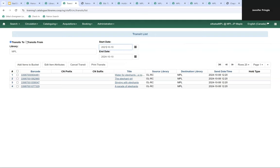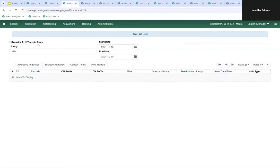Even if your library doesn't do reciprocal borrowing, it's still good to periodically check the transit list to see if missed scans have sent items into transit — you can pull that item off the shelf and just check it back in. Every now and then a barcode scanner double-scans something, or legacy short barcodes still out there can get triggered if a scanner only picks up half a barcode.